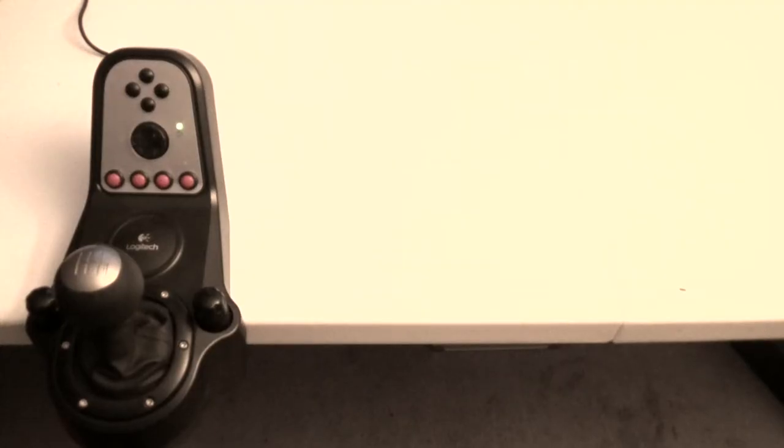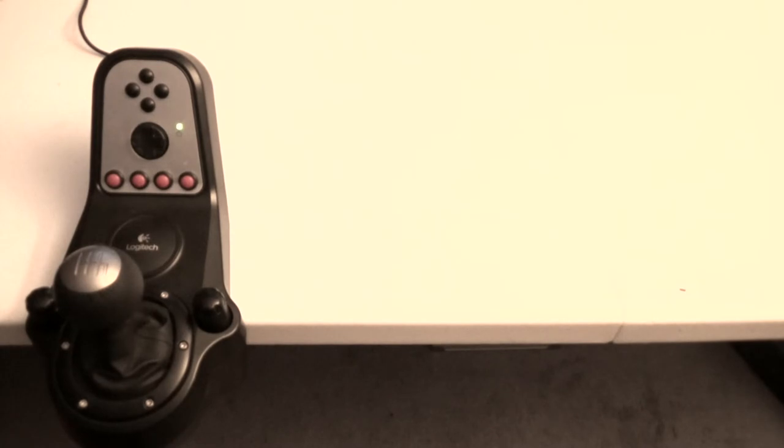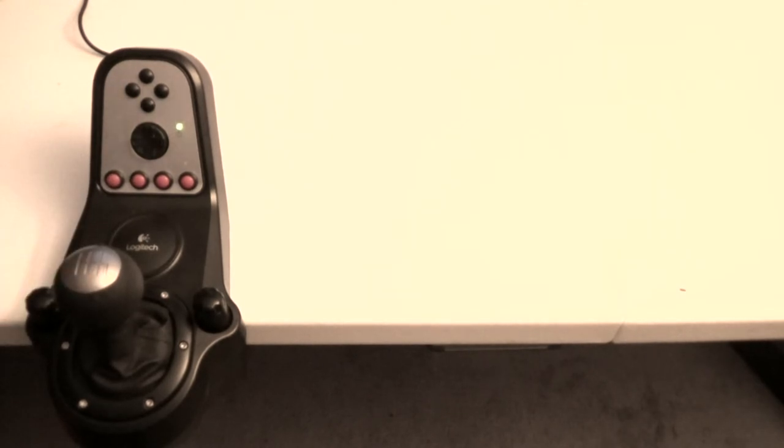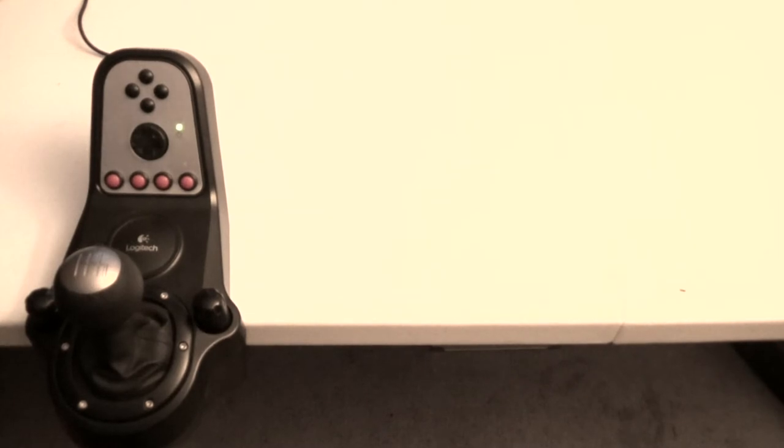When you go to map the shifter in MAME you'll notice there's only four inputs: down, up, left, and right, even though we have six gears. So basically we're gonna map multiple gears to each of those four options and I'll show you how to set that up right here.